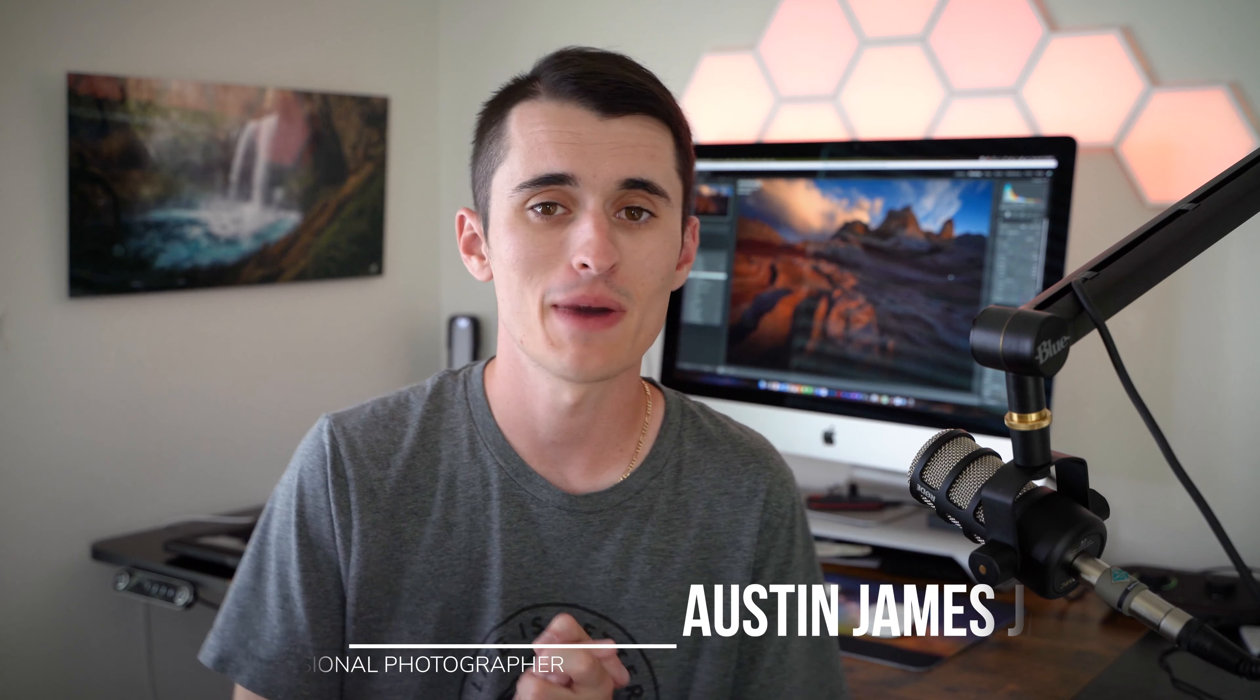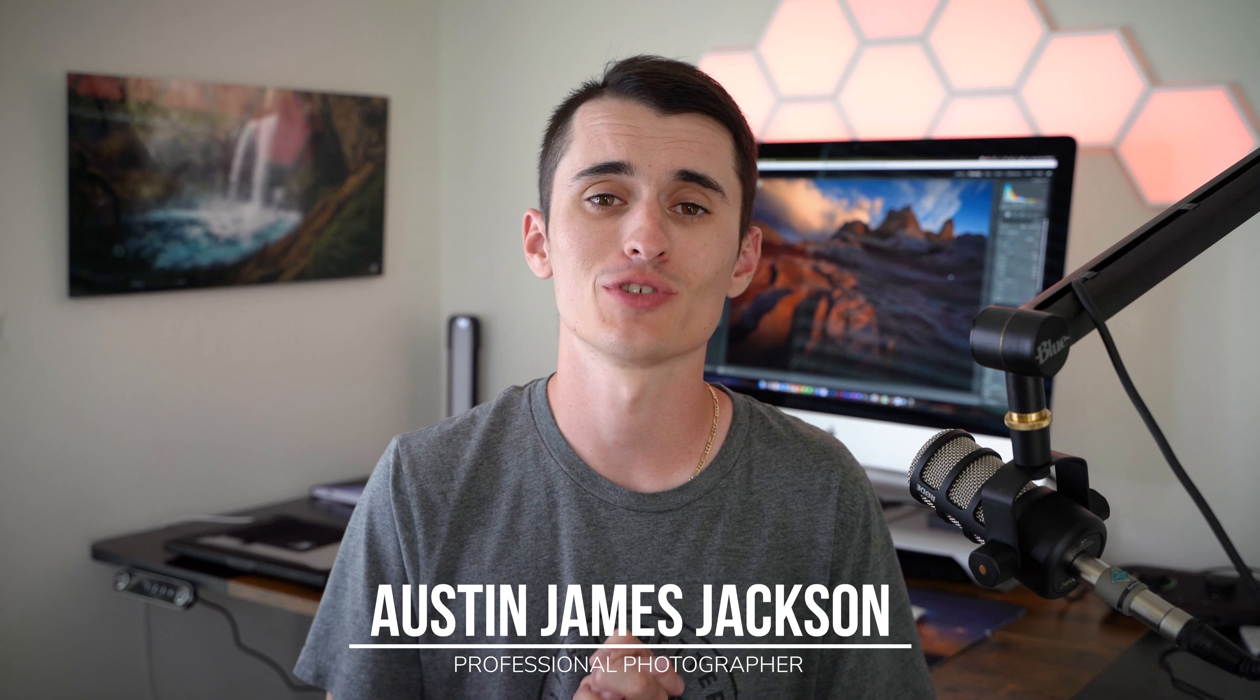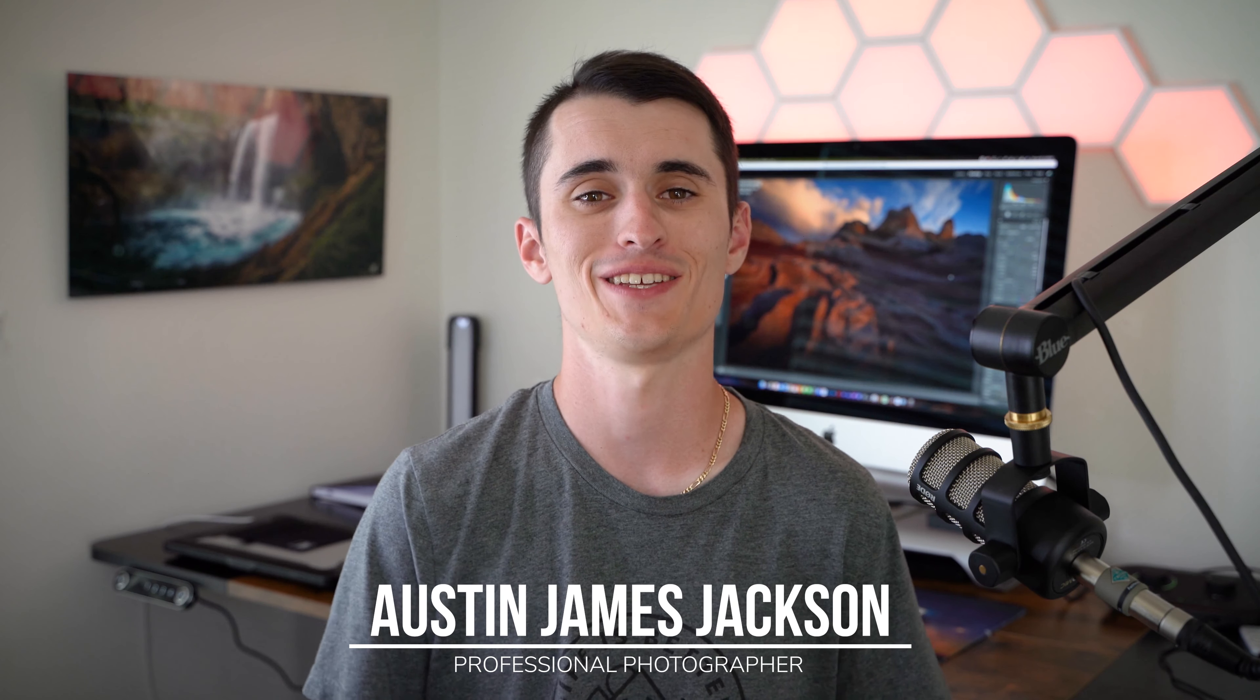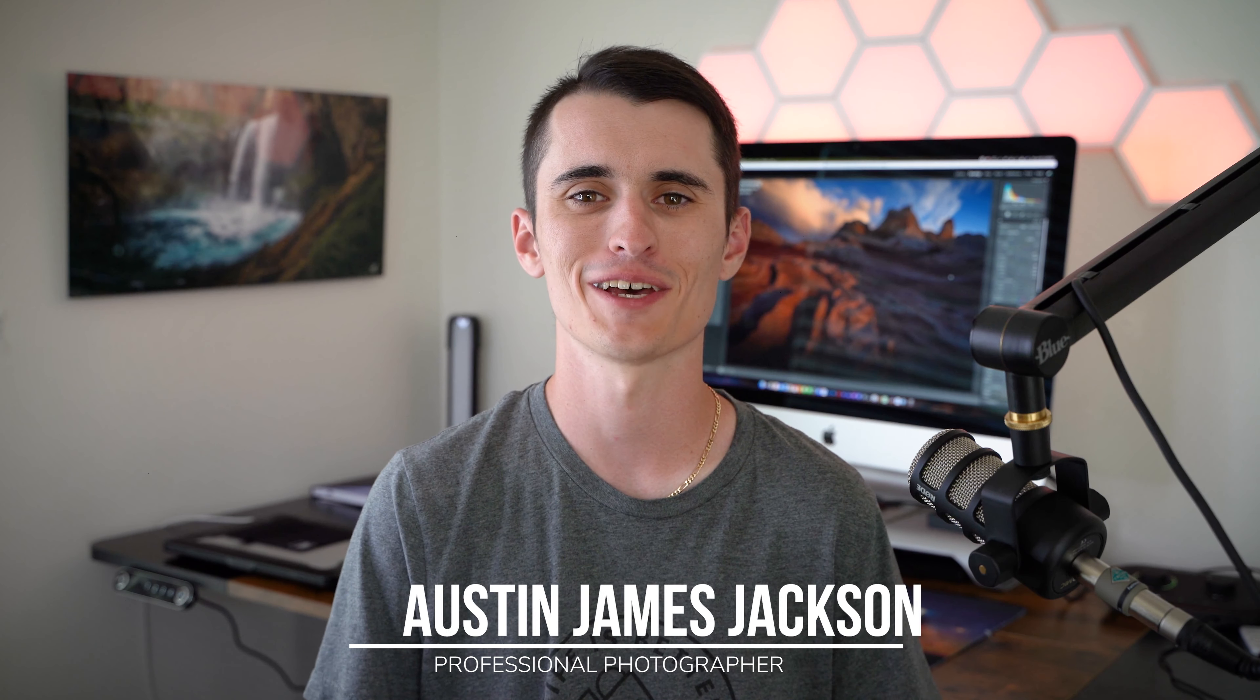There are so many different ways to add depth to your photography, but I personally think that the way I'm going to show you today is the absolute best way to add depth to your photos. Hey everybody, my name is Austin James Jackson. I'm a landscape photographer based here in the beautiful Southern Utah area.